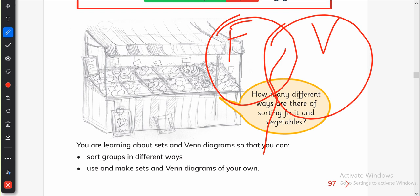Fruits are something we eat raw — we don't cook them. Vegetables are something we have to cook before eating. So tomato, chili, capsicum — these kinds of things fall in the category that we eat both raw and cooked. So we can make a Venn diagram like this for fruits and vegetables.